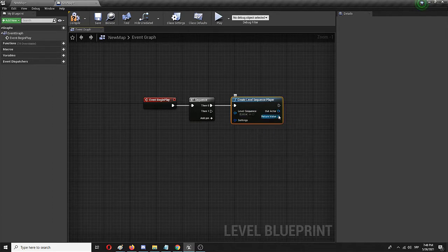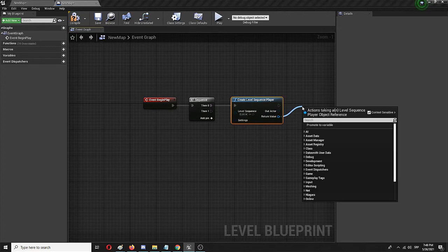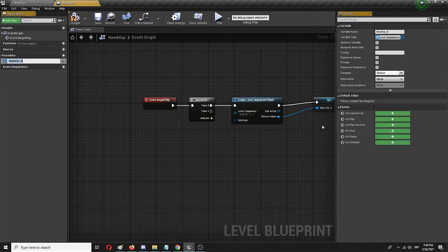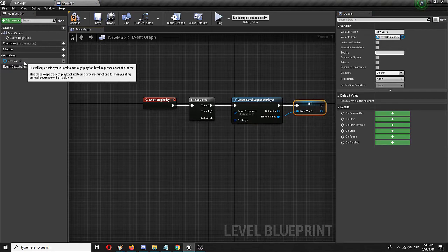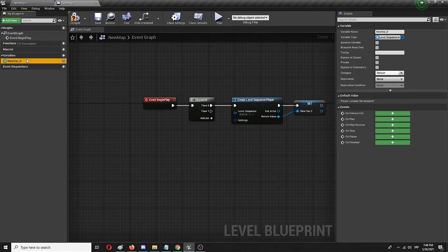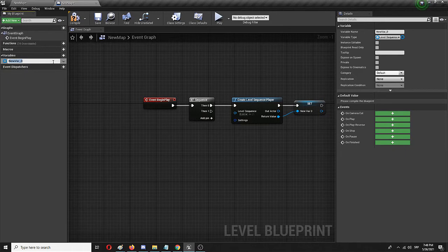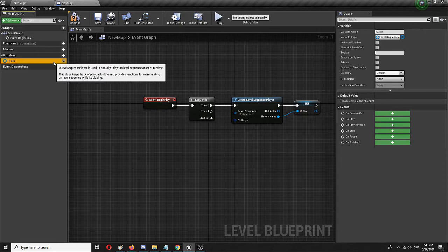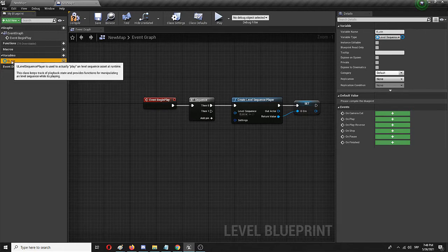And from the return value I need to promote it to variable. So this is my variable, as you can see. It's the new variable zero which I'm going to rename to "opening cinematic."